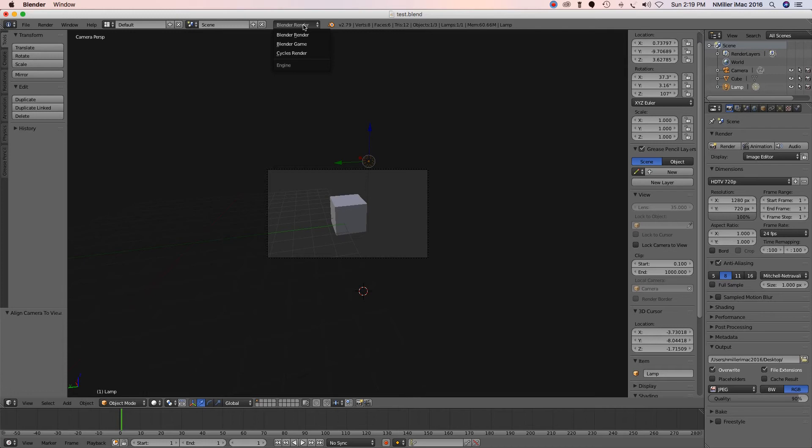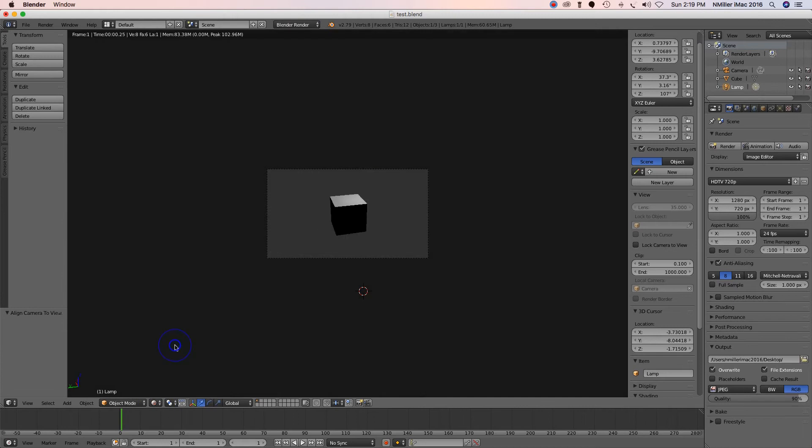Cycles render just looks very smooth and not as contrasty. So if I go back to rendered, this looks like how Blender render would look. I mean, if I go to render, render image, there you go.